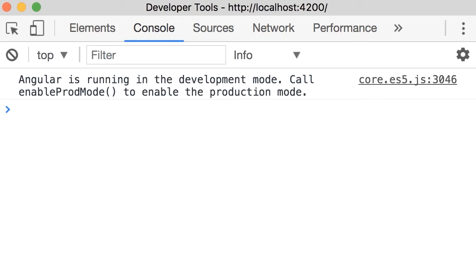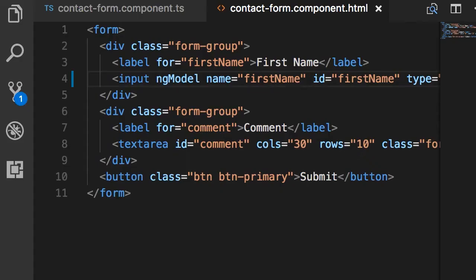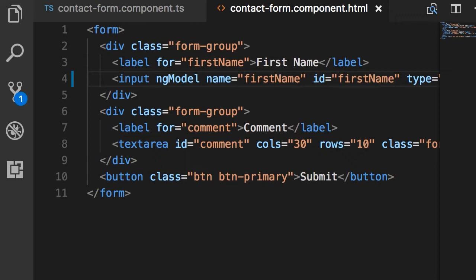Now I want to show you that control object under the hood. So these two attributes are all you need to set in order to use the template-driven approach, but in this video I want to show you what is happening under the hood.